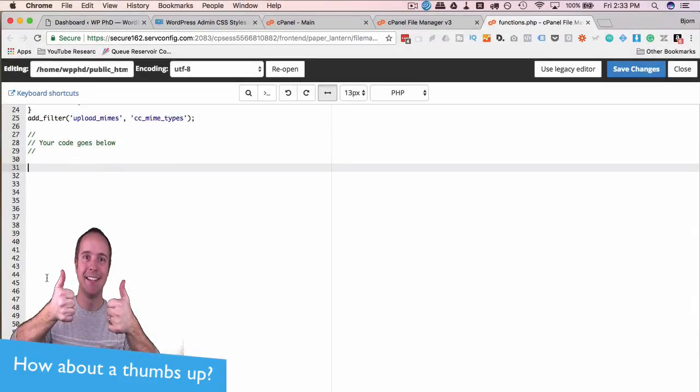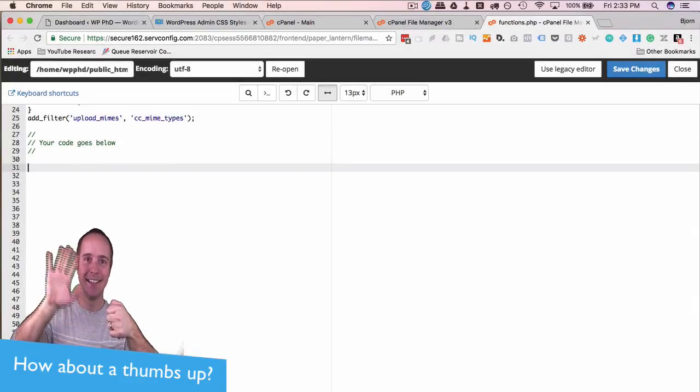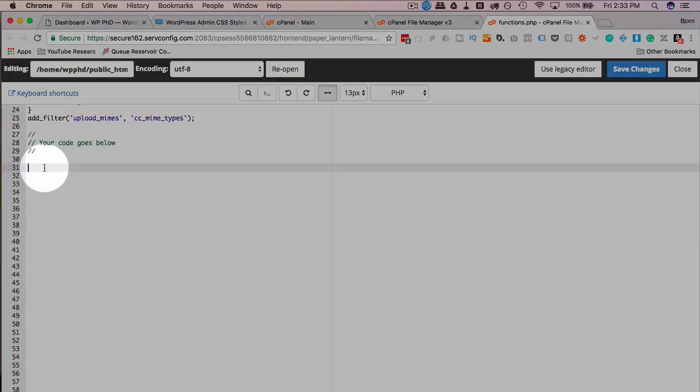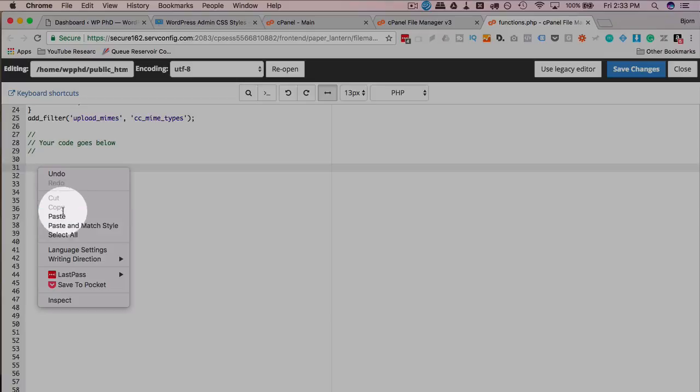So when you're editing in your functions file, make sure you remove all the blank spaces below your code. I'm just going to quickly show you what I mean by example.